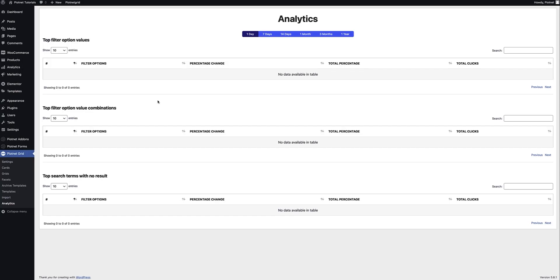And then finally there is Analytics — a truly powerful section that shows you what has been viewed, filtered and more, to give you valuable insights on what your visitors are doing, and then optimize your site to get optimum results.